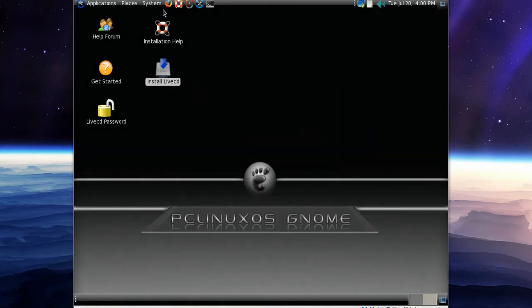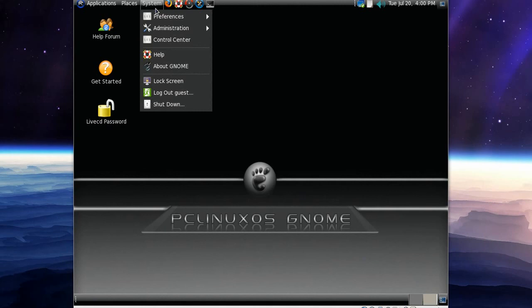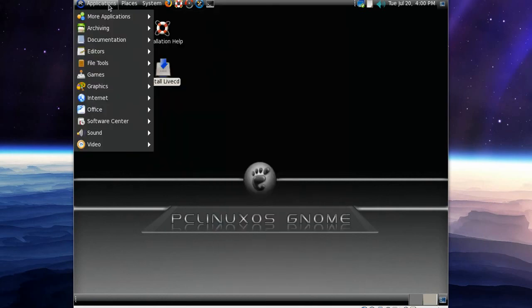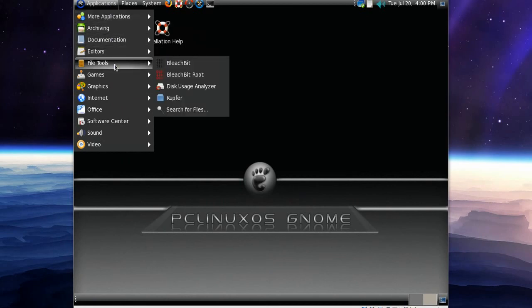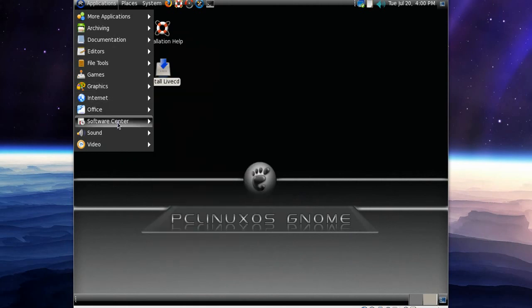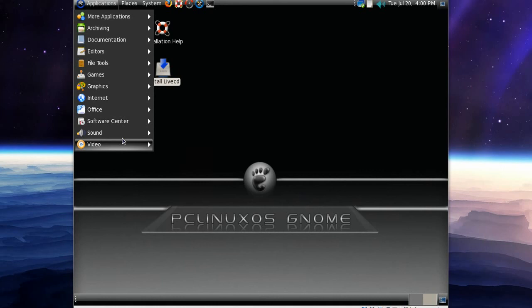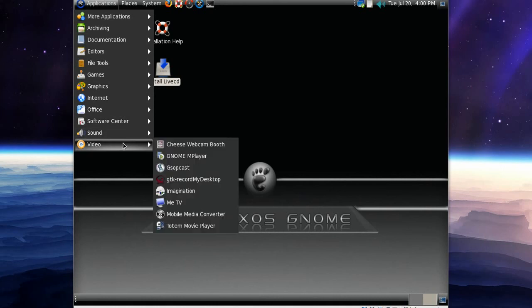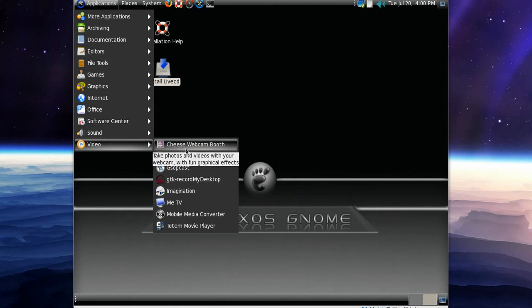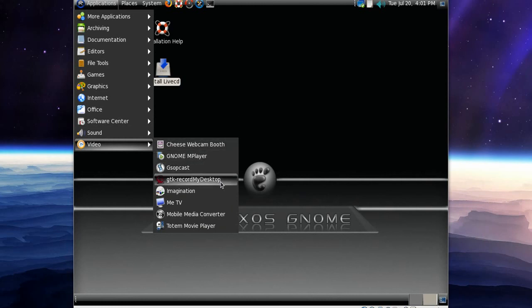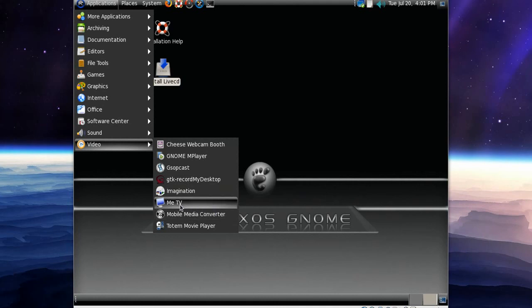Let's go back to applications because I think there was something I forgot to show you. Oh yeah, I forgot to show you video. And of course we've got Cheese installed by default, so that's very cool. I love Cheese, but I'm not yet using it in my videos unfortunately. And we've got GTK record my desktop and T-mobile media converter. GTK record my desktop installed by default, so that's very good. And MeTV.